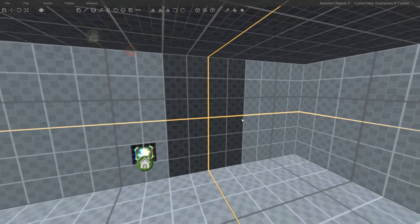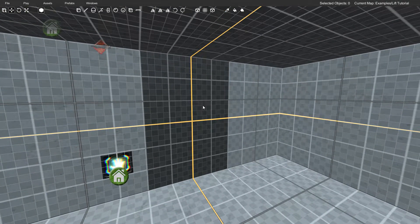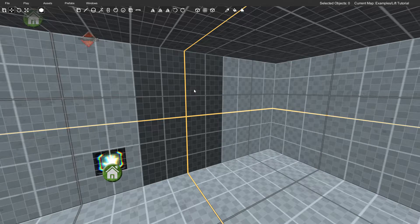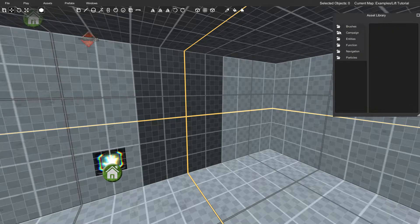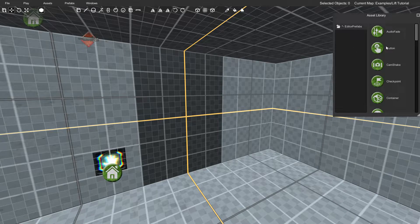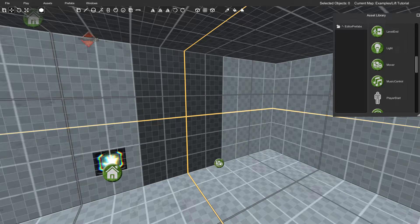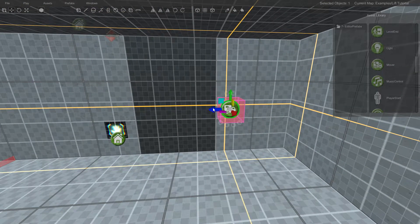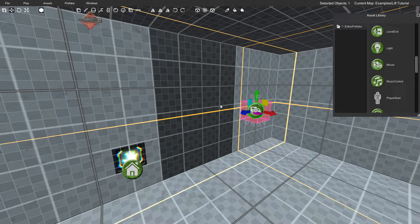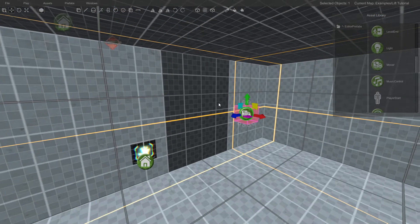Whenever you're working with brushes and you want to move them around, the best way to do that is to use what's called a mover. To place a mover into your map, go up to Assets, click Asset Browser, go to the Function category, double click it, then scroll down until you find the mover object. Hold down left click on it and drag it right into your map. Unless you're dealing with rotations, the placement of the mover is pretty irrelevant, but it's usually best to place it near the object you're working with.